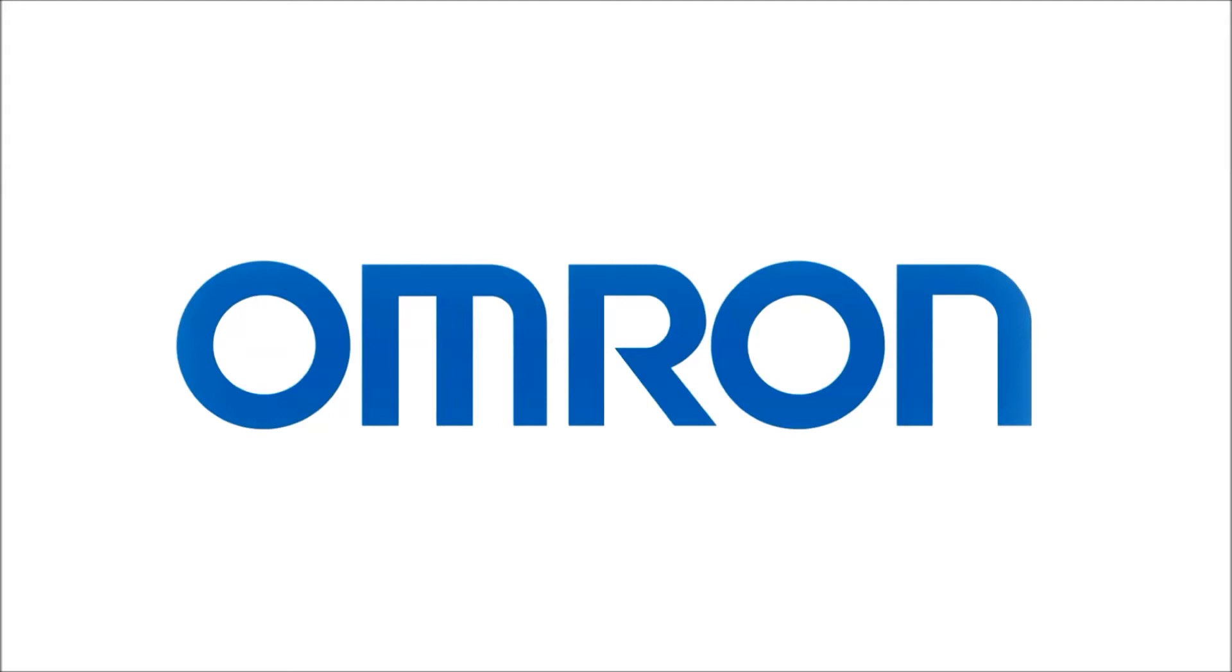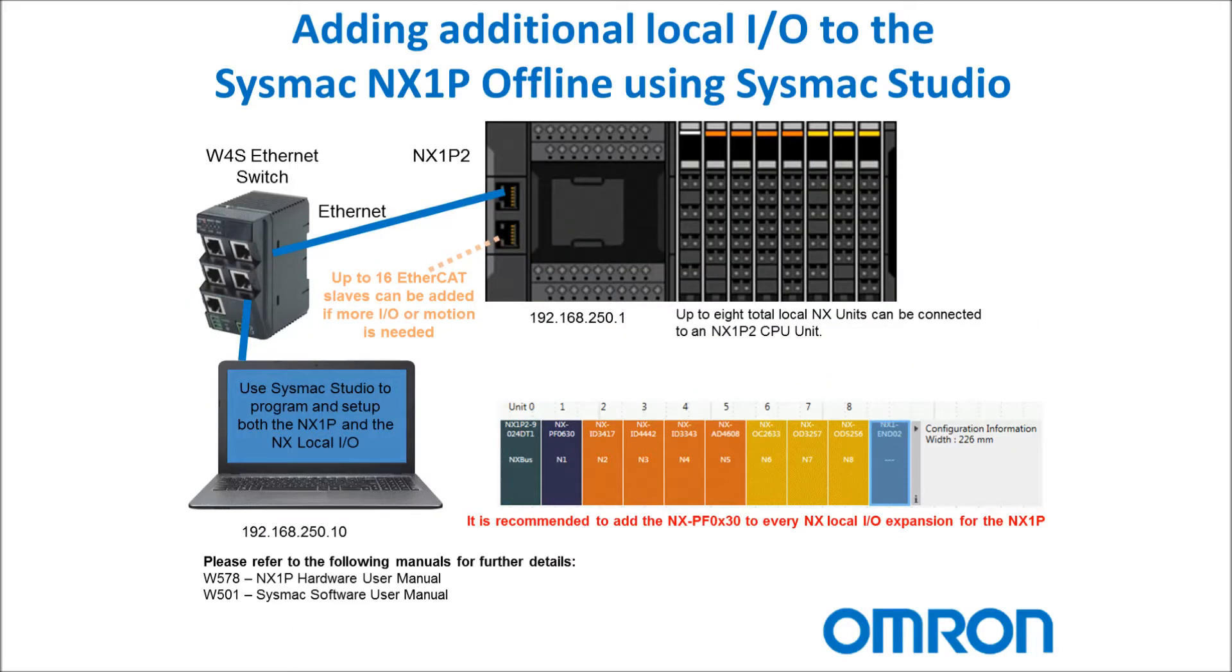Welcome to Omron's quick tip videos. Today I'll be adding additional local I/O to the NX1P offline using SysMac Studio.